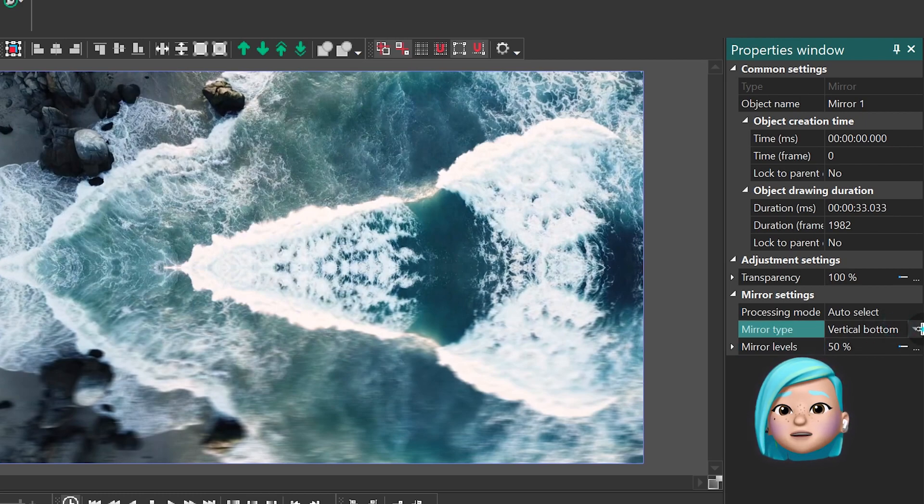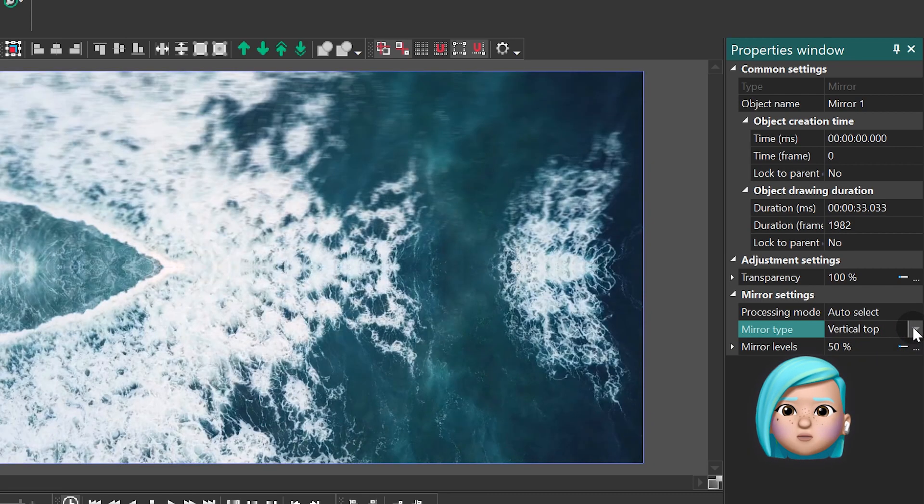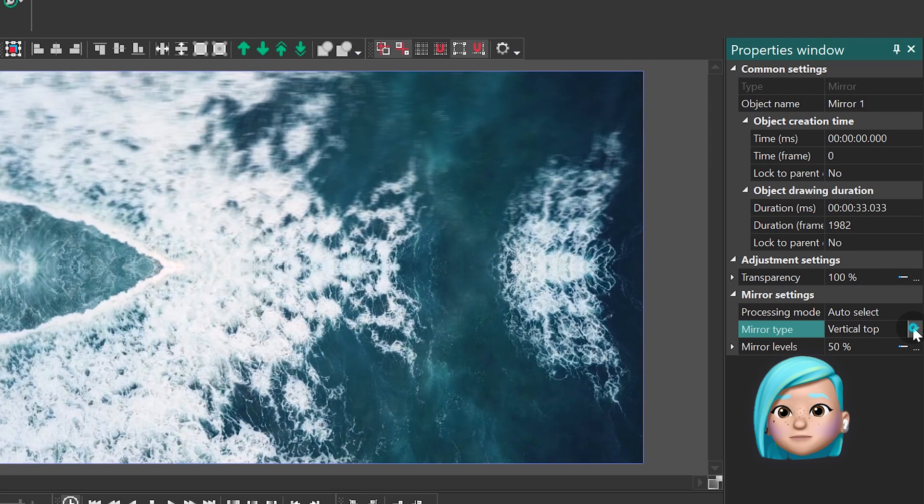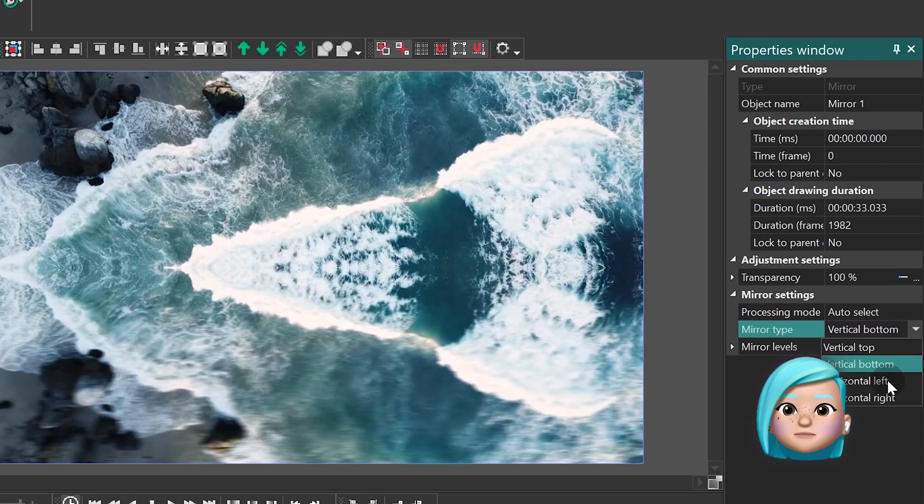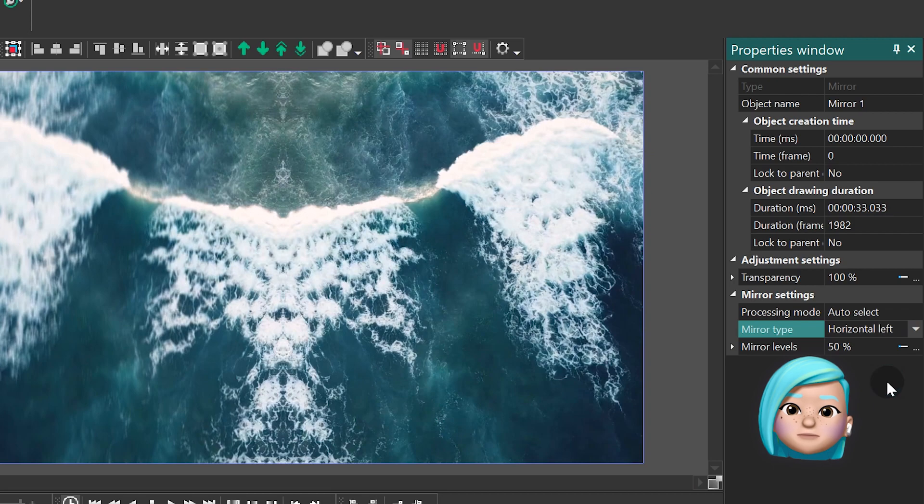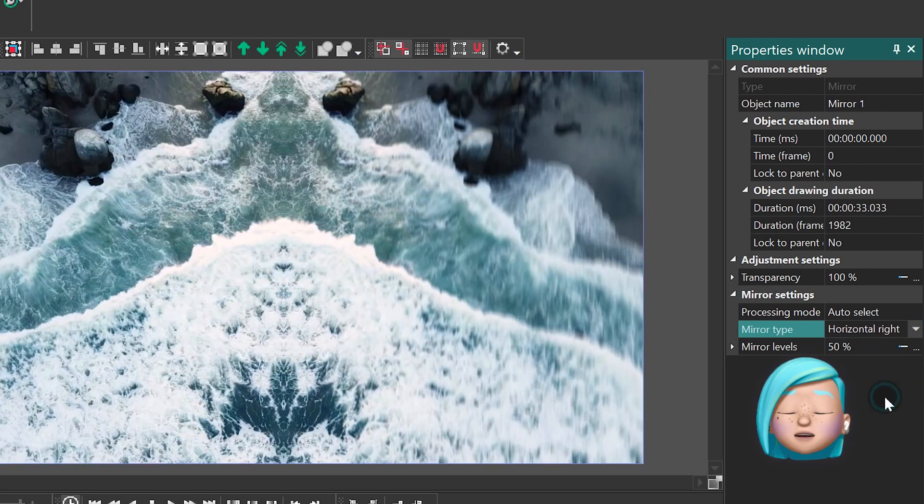Mirror Type defines the side where the reflection will appear. Naturally, there are four options: Bottom to Top, Top to Bottom, Left to Right, and Right to Left.